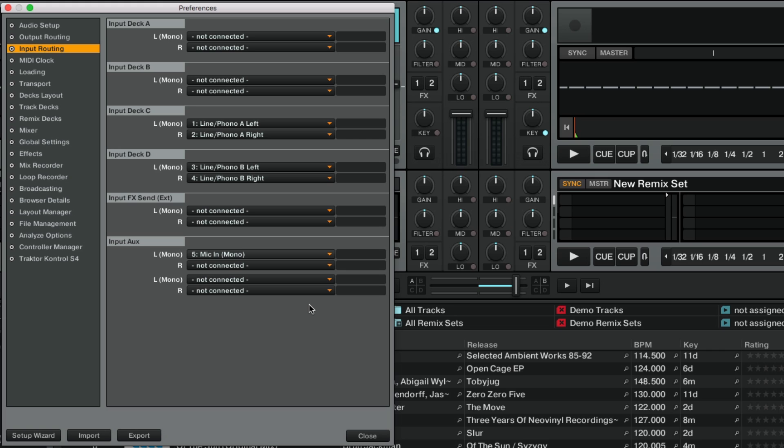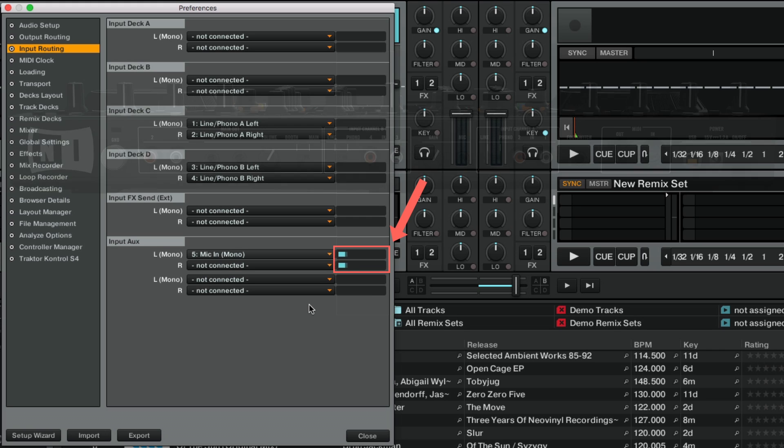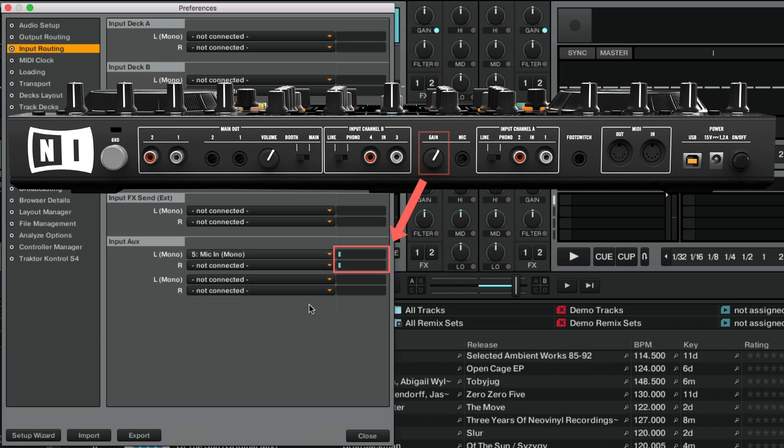When you now talk into the microphone, you should see the incoming signal level in blue. If your device has a gain knob for the microphone, use it to adjust the volume level as needed.